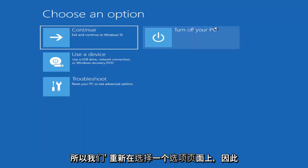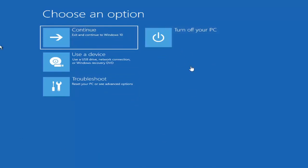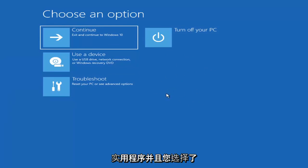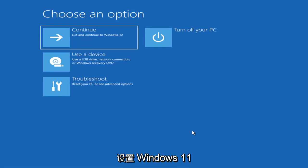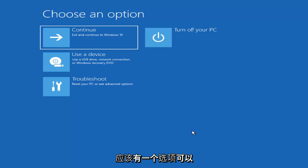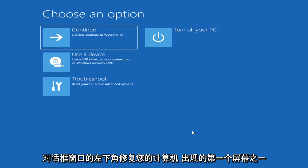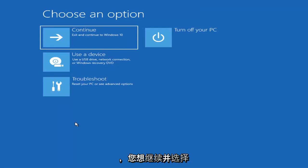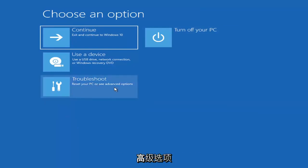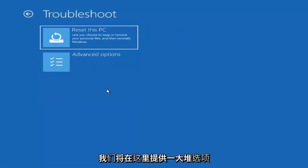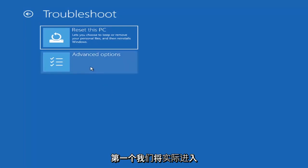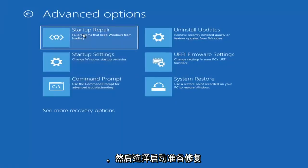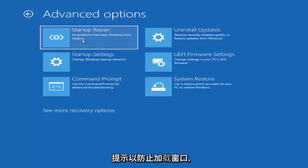So on the Choose an Option page, these screens will look very similar whether you're booting directly within Windows or from a USB flash drive with the media creation utility. When setting up your Windows 11 or Windows 10 installation, there should be an option to repair your computer in the bottom left corner. Select that and it will take you to your troubleshooting screen. You want to select Troubleshoot, then Advanced Options, and then select Startup Repair to fix problems that keep Windows from loading.